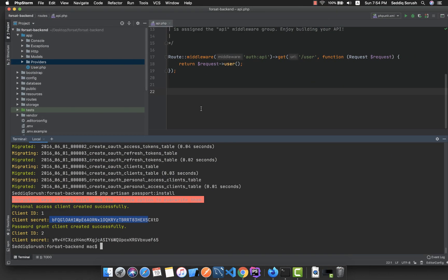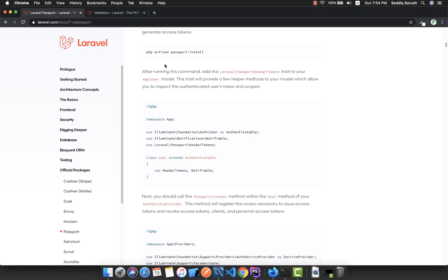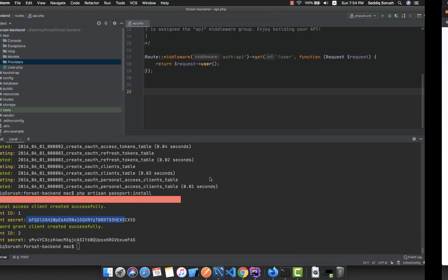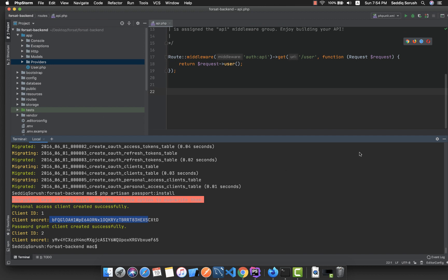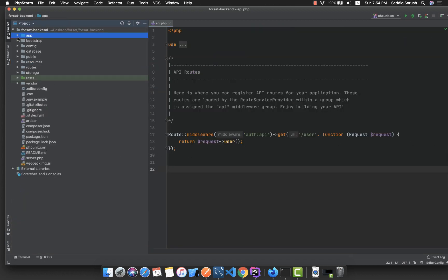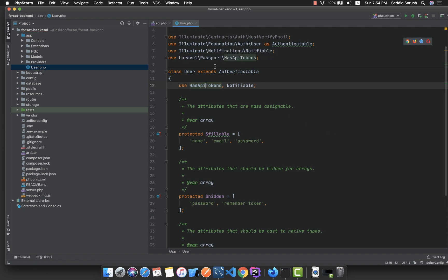After that, we need to go inside our User model and add the HasApiTokens trait. Inside app/User.php, we add HasApiTokens and also import the class, which is Laravel\Passport\HasApiTokens.